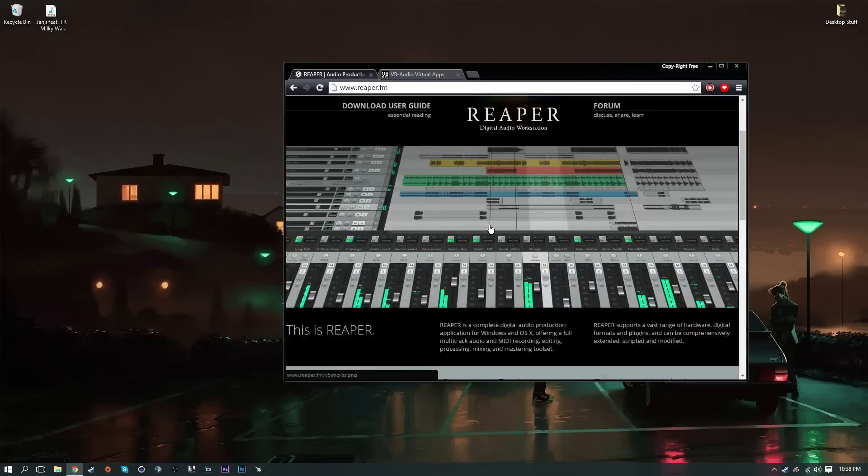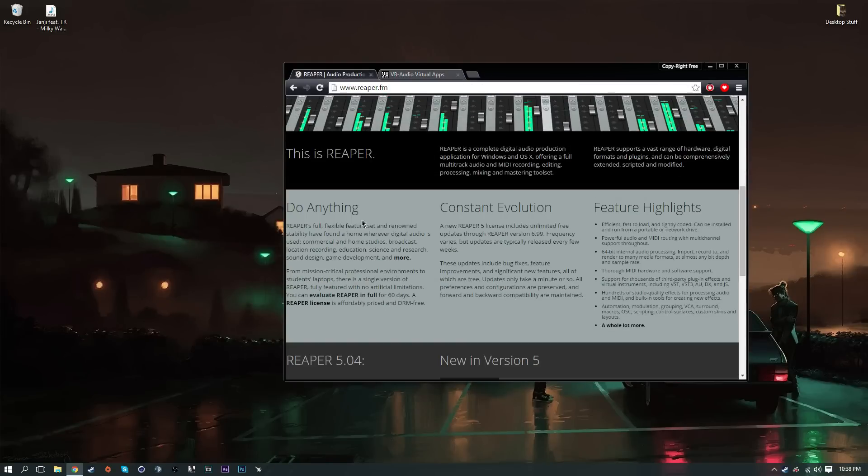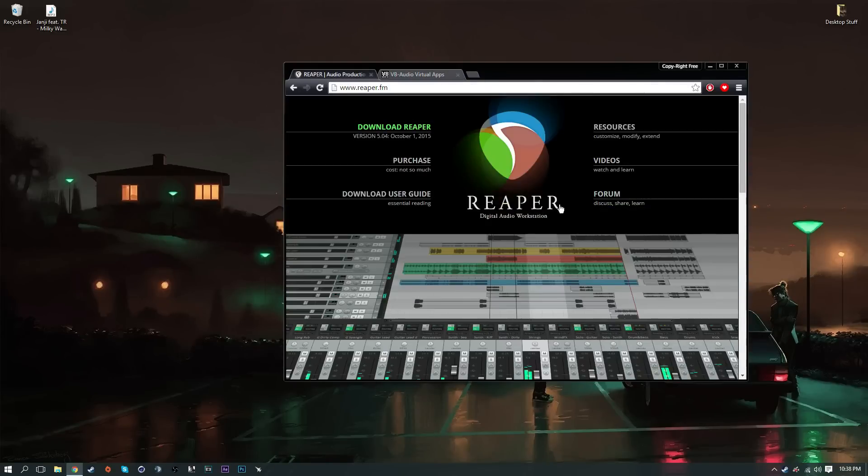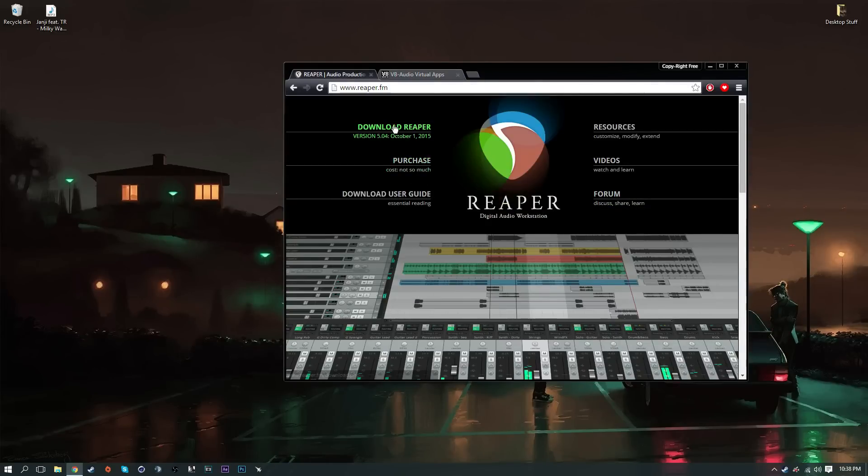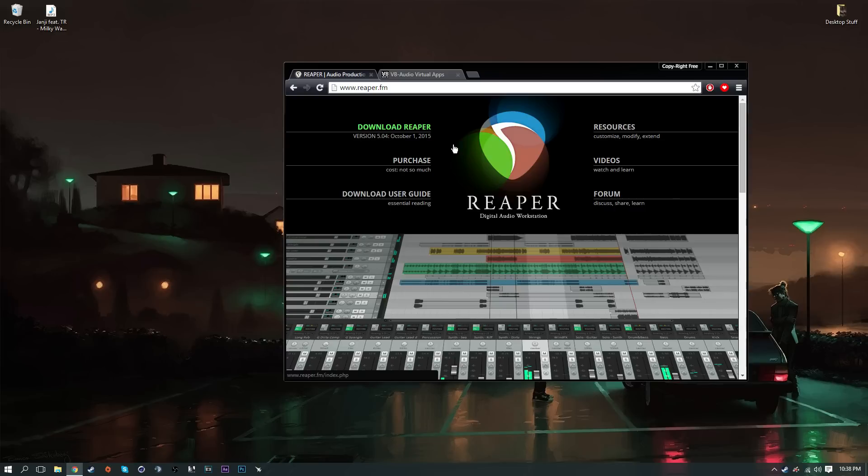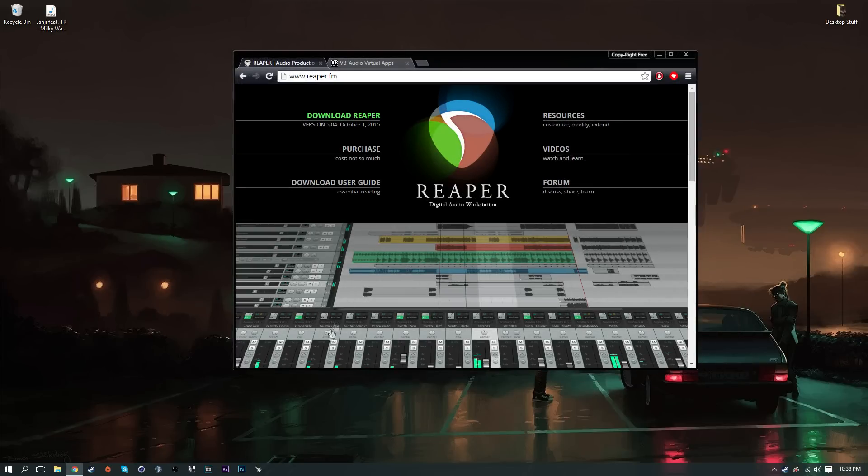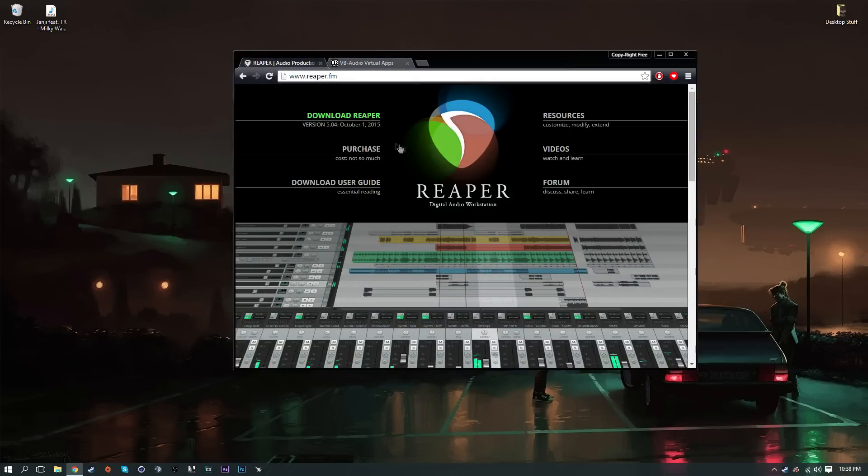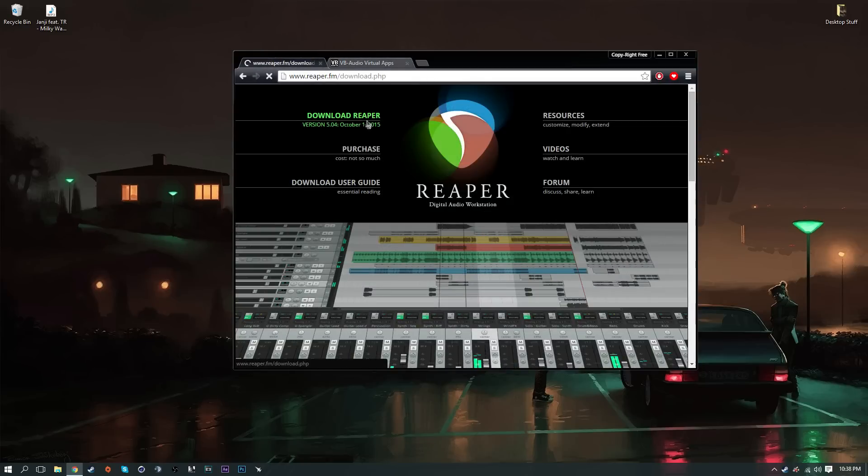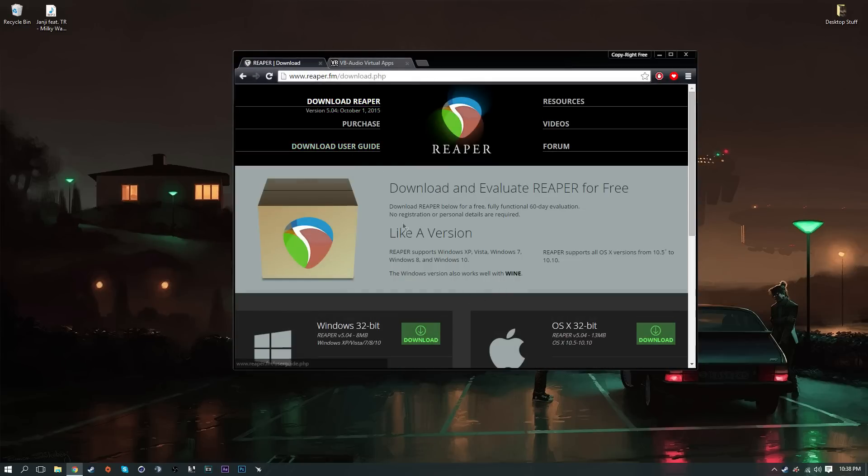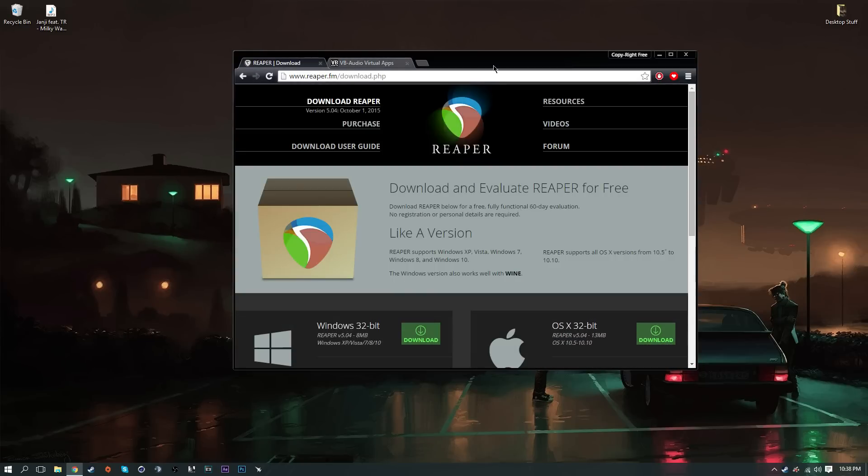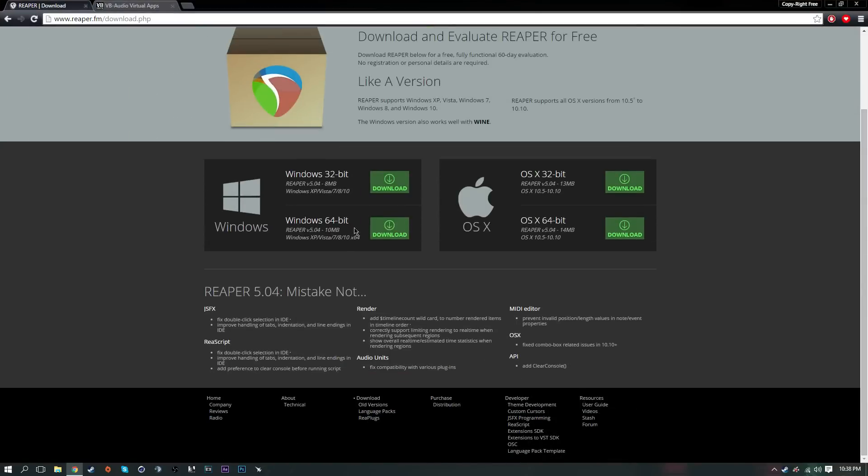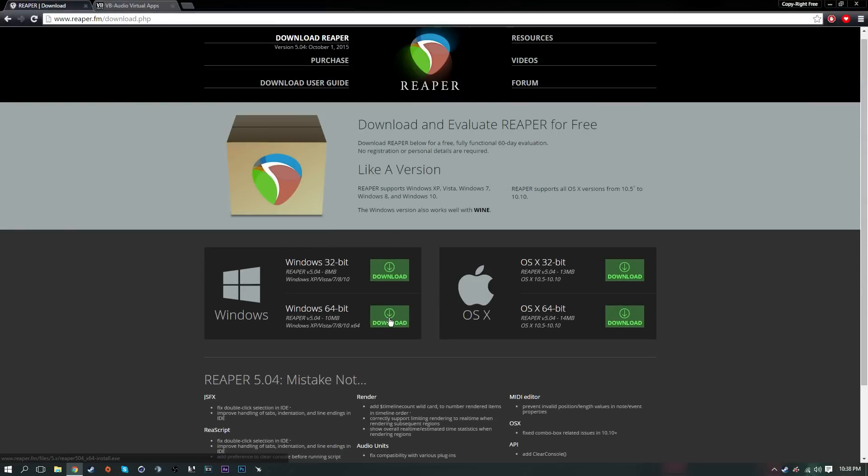You want to download Reaper. You have to pay for it, however they give you a free trial and you can use this for 60 days before you have to pay. Just click download Reaper and download your version, which would be Windows 64-bit or Windows 32-bit. Click download and once it's finished downloading, install it and you should be good to go.